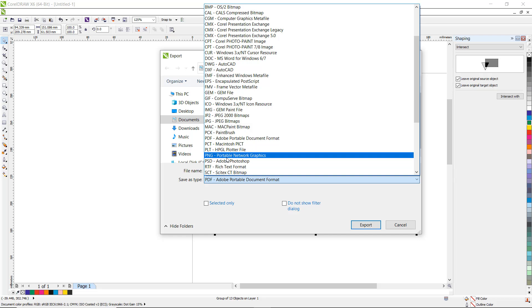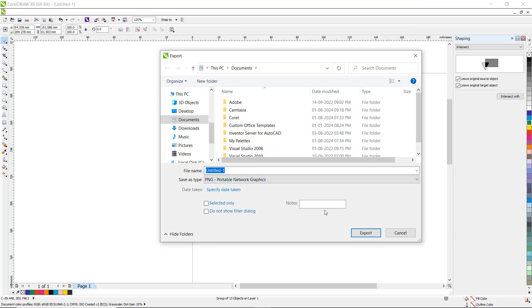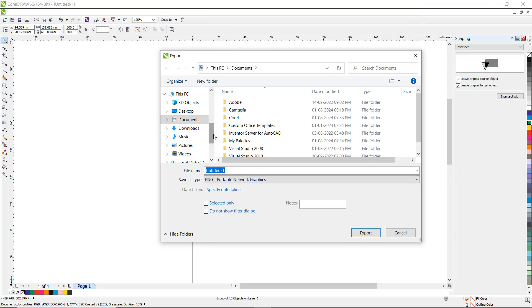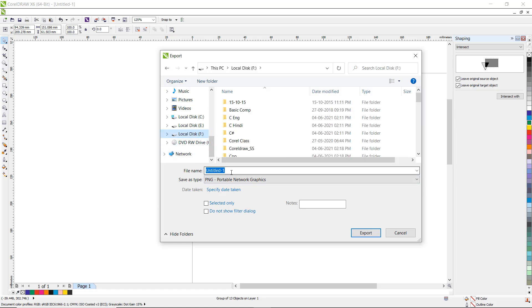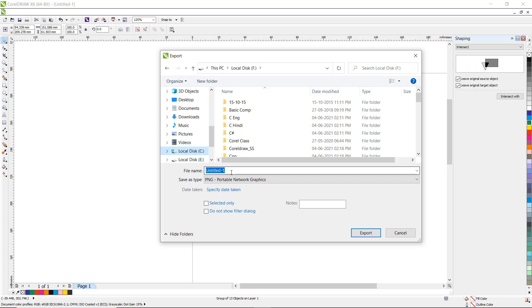Choose the folder — suppose here I choose the F drive. The name of the file is 'olympic'. Then click Export.